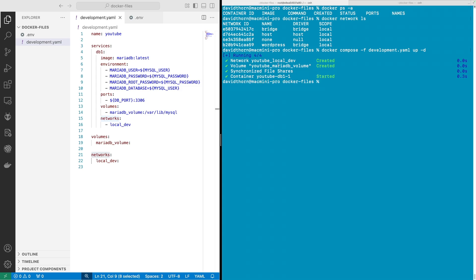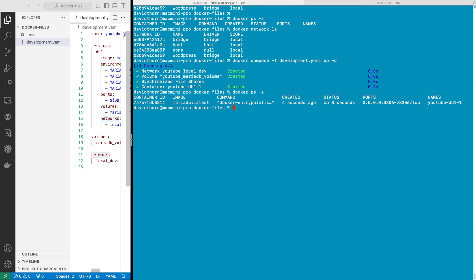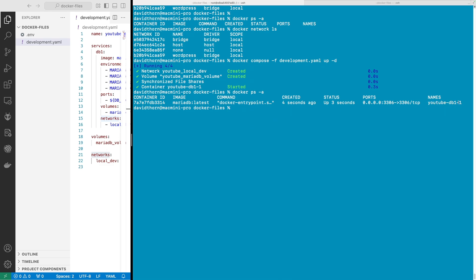So now we can see that this container has started and we can see it's got a container name here. So we want to have another Debian server that can communicate with this MySQL server. In order to be able to do that we have to be on the same network to have inter-container communication.